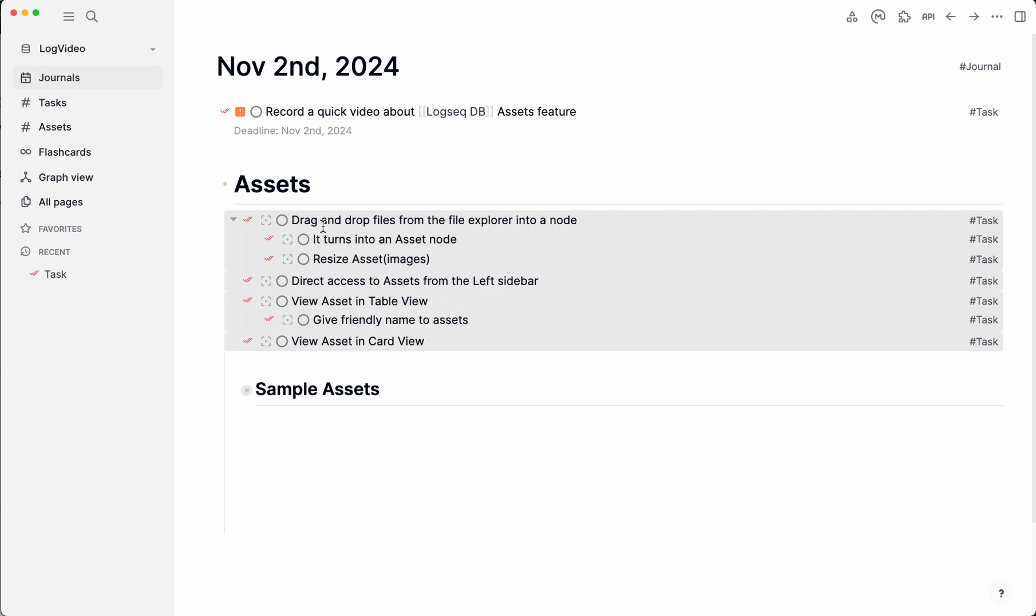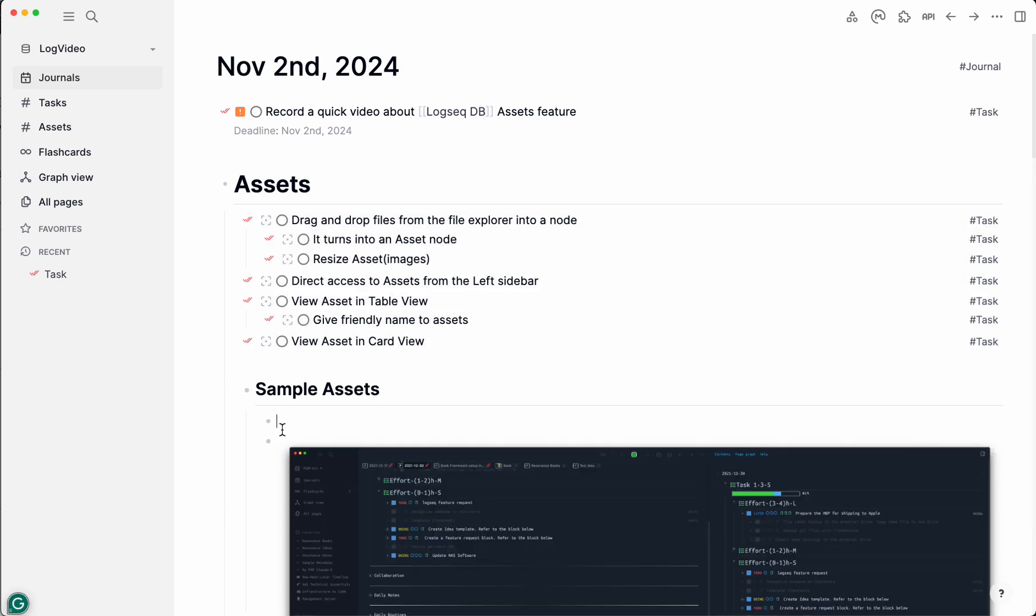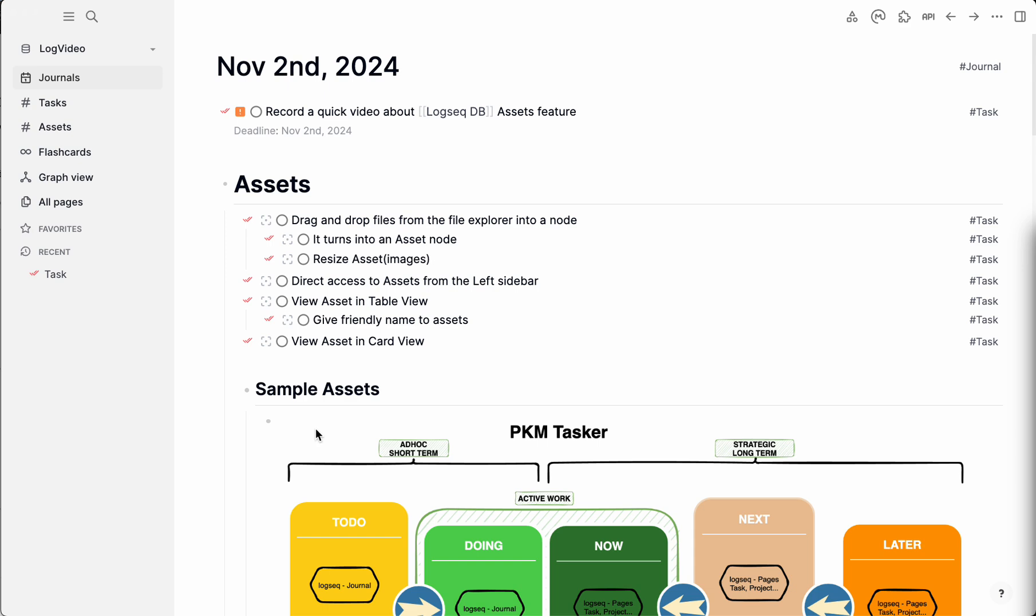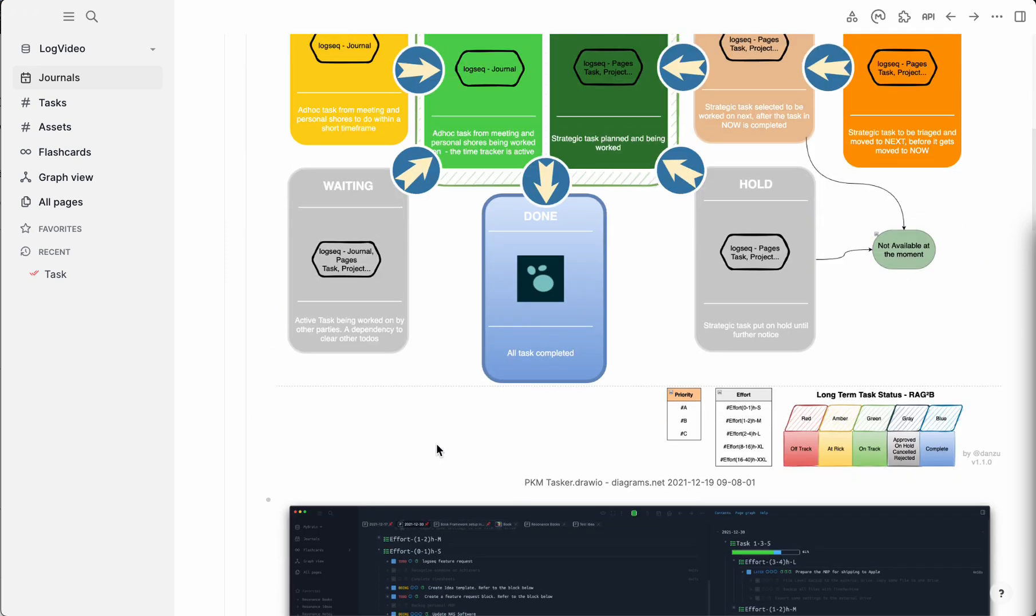First thing, we'll drag and drop some files or a file from a file explorer. I'm using a Mac, so it'll be from Finder. We're going to drop that file over here. That worked. And right under the file, it will bring in the file name. But you can edit it and give it a friendly name.